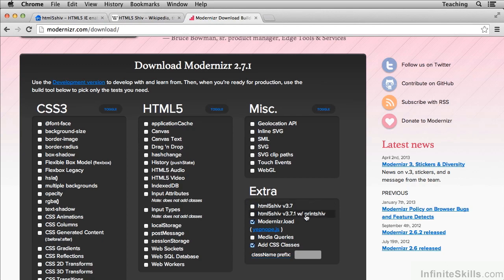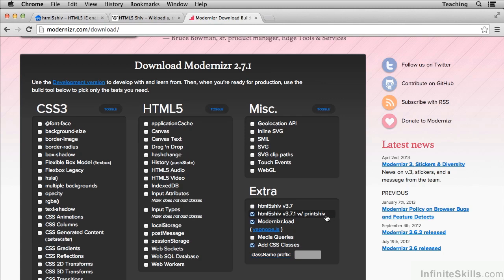Now the HTML5 shiv with print shiv allows old IE to print these new elements as well. If you don't particularly care about your users printing, then you probably don't need print shiv. You can keep the size especially small. On the other hand, if you're not sure, it might be a good idea to go with the print shiv.